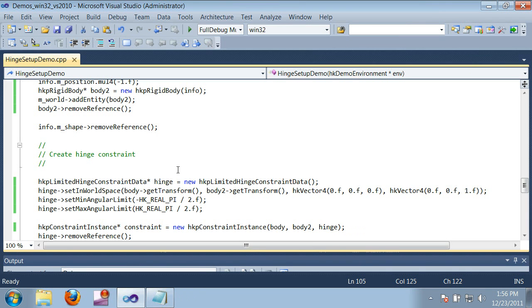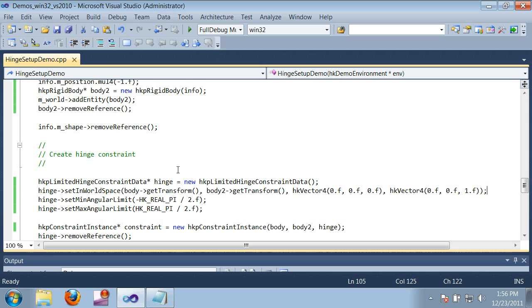Hinge is just one type of constraint out of many, but setting up other constraints is usually a similar procedure that just uses different parameters, and there are plenty of demos in the SDK to walk you through it. To finish up, I'm just going to go over a few more details that are common to all constraints.